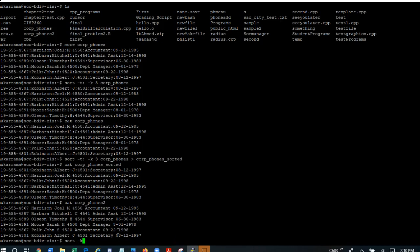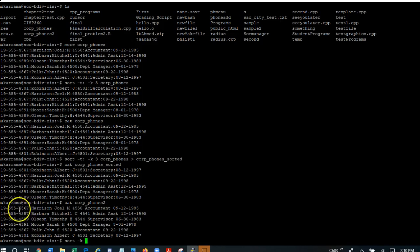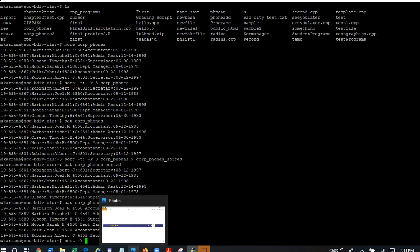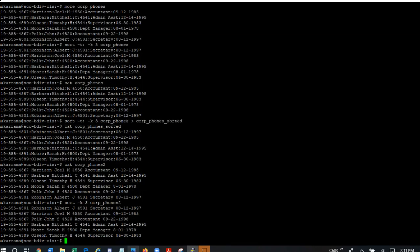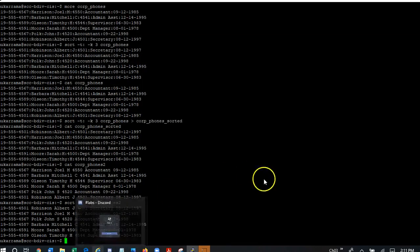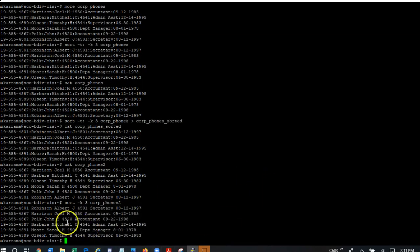All I need to do is I need to do minus k and I'm going to use the same number because the fields are still the same. First field, second field, and third field, sort minus k3, right? And then corp, now I'm going to use corpphones2 because this is the one that does not contain the colon. Right? And now you can see that it has sorted the file according to the first name and it has displayed the output onto the console.